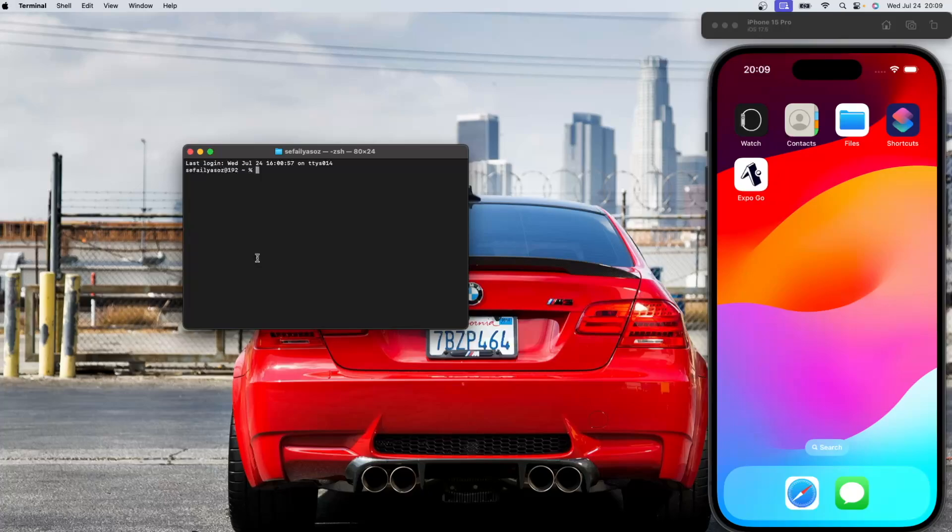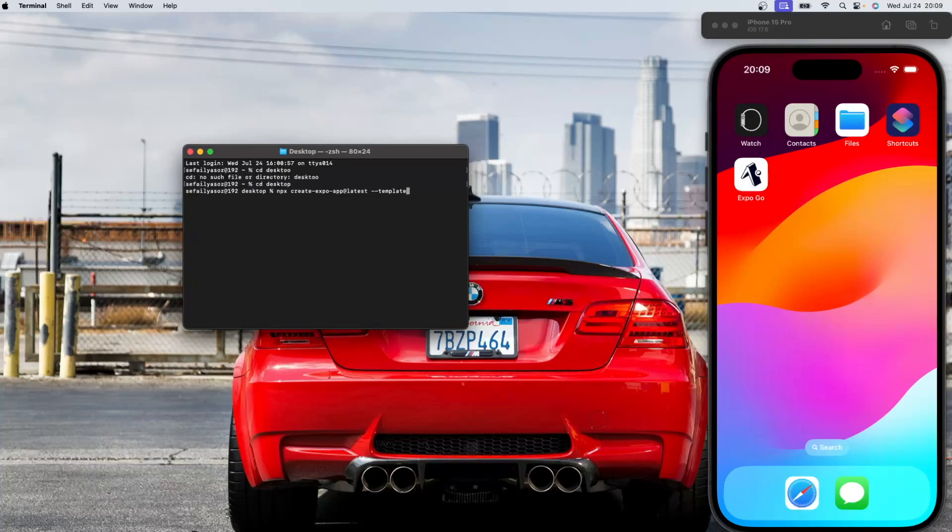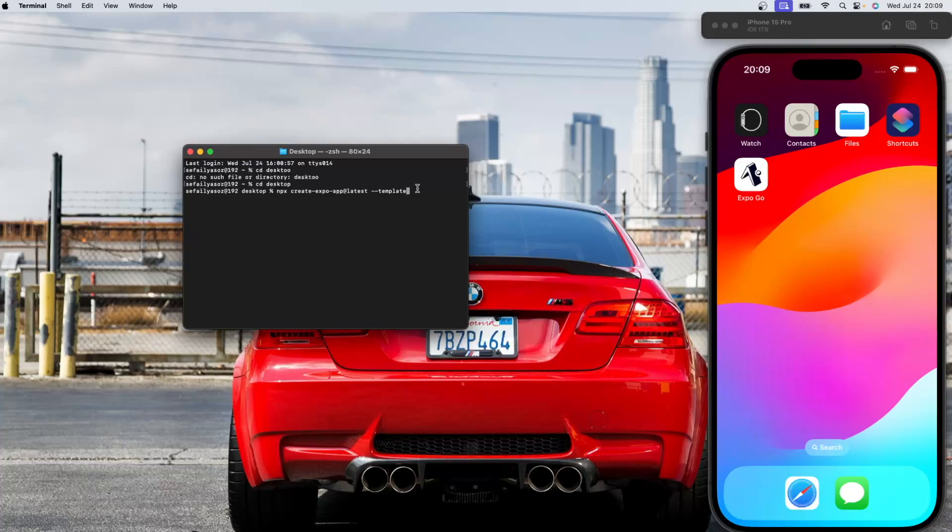And let's first create our project, Expo project in our desktop. Let's CD into desktop. And this is the script that we're going to use for creating the Expo app.